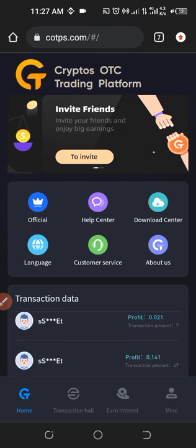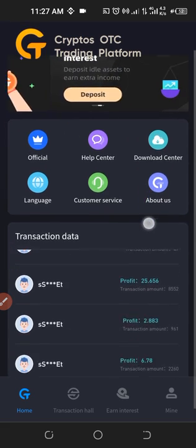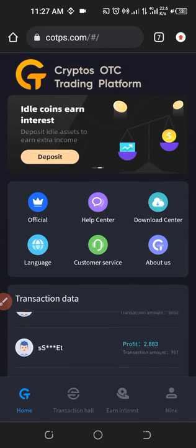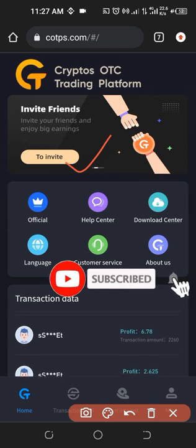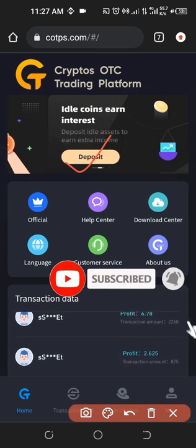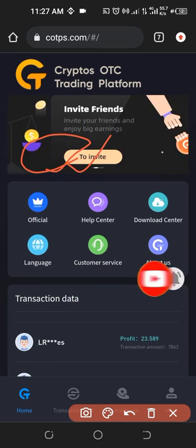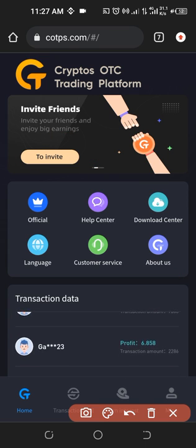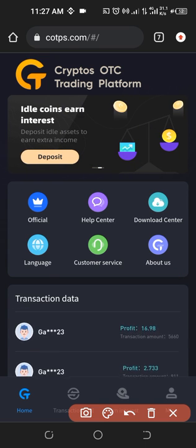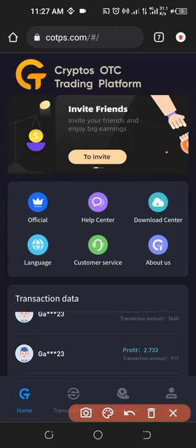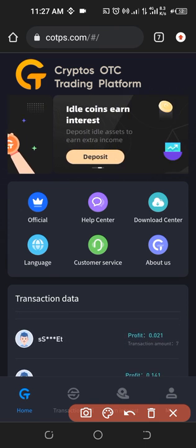The funding process is very simple. Once you log into your account, the first thing you want to do is look at the screen — the first option is invite and then the next one is deposit. If you just click on deposit, it takes you directly to the page where you can copy your TRC20 USDT address to go ahead and deposit.